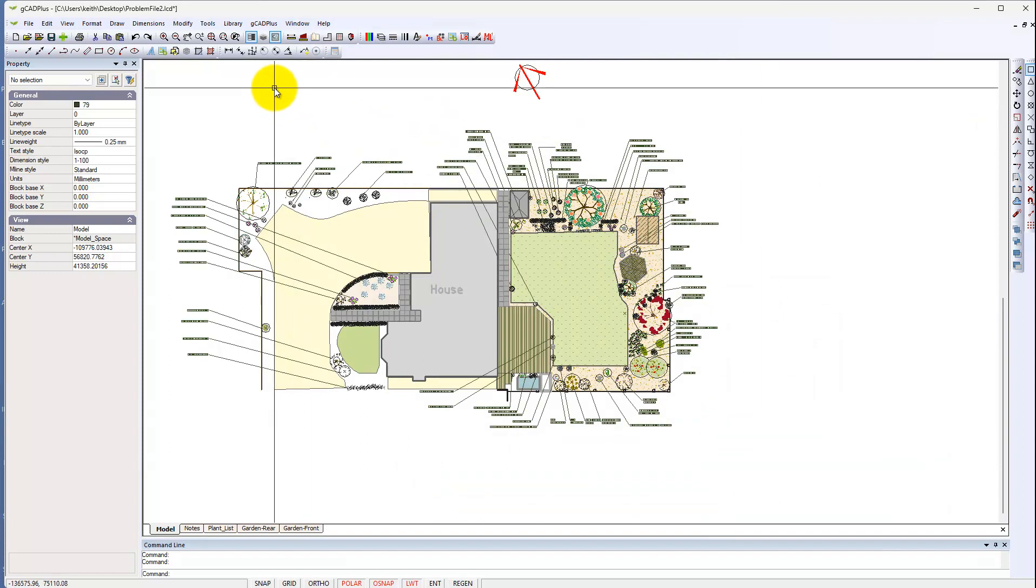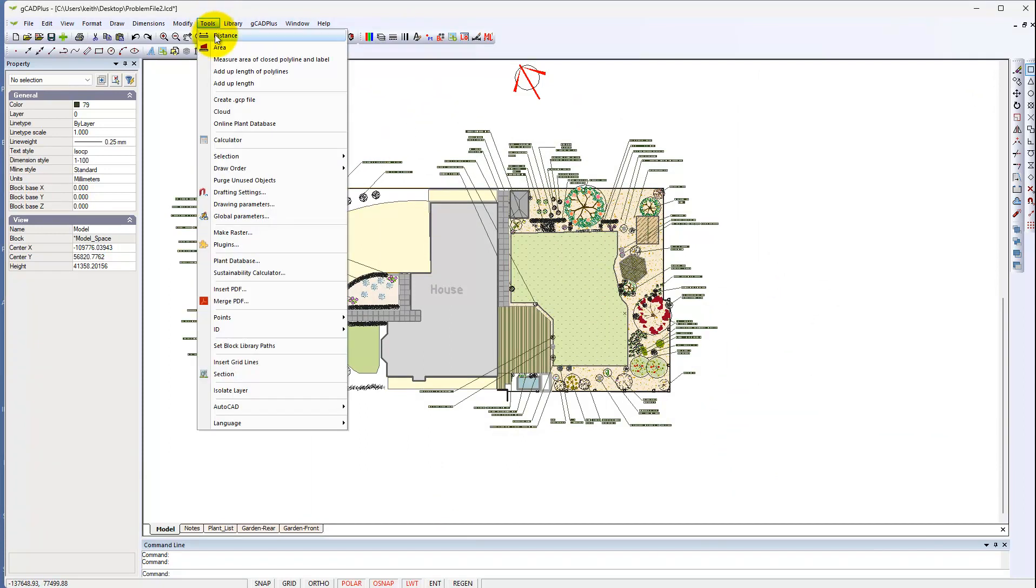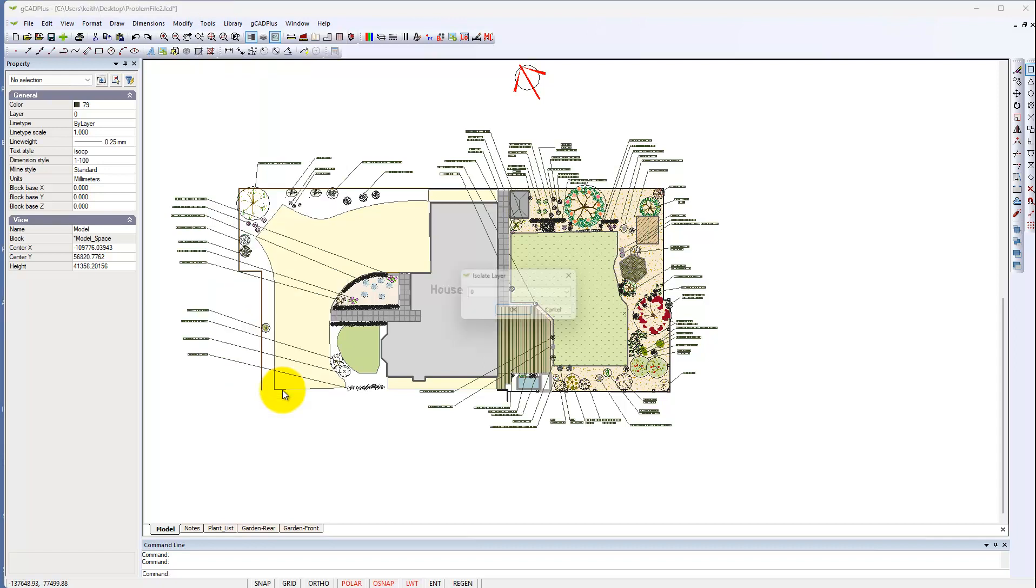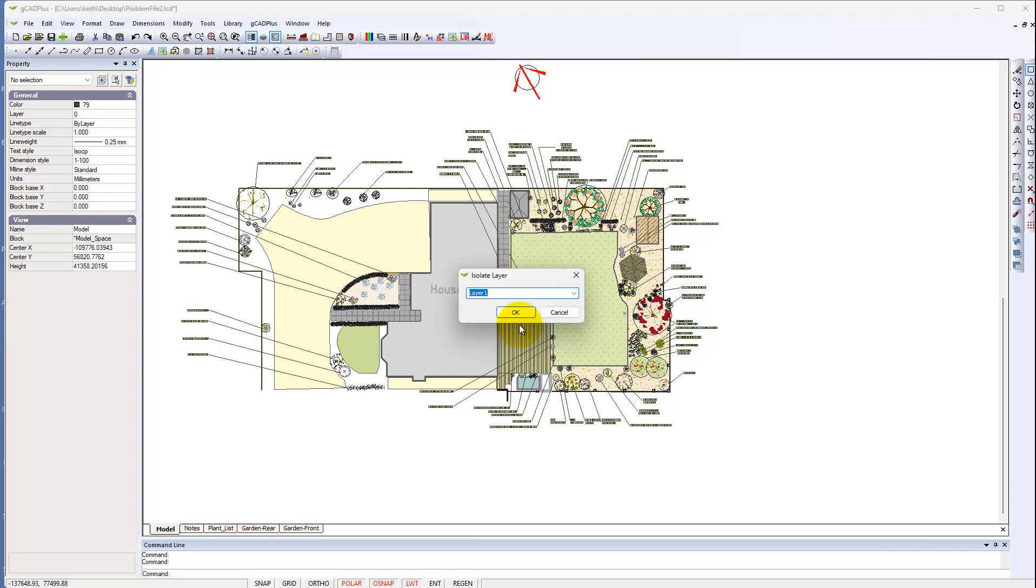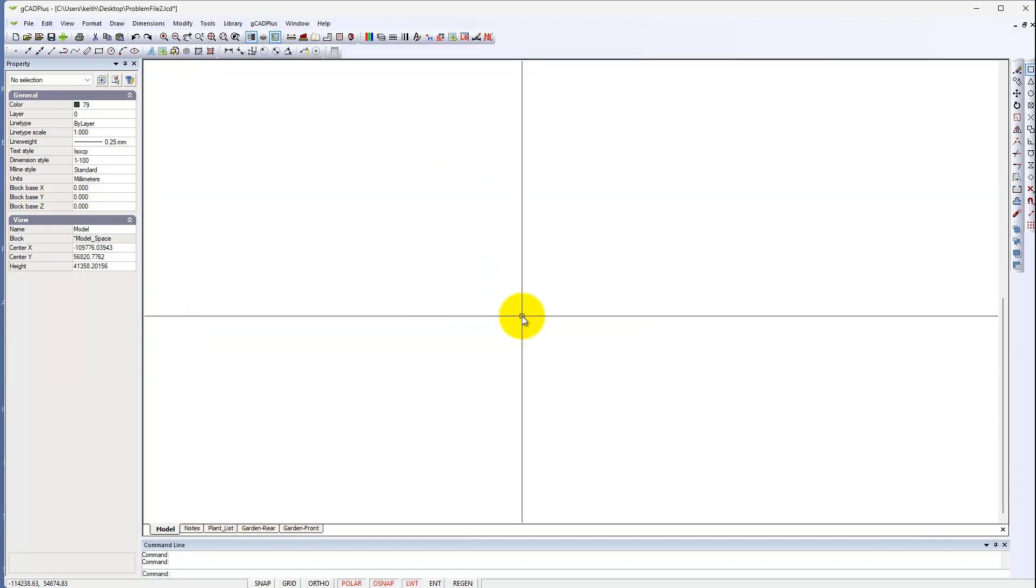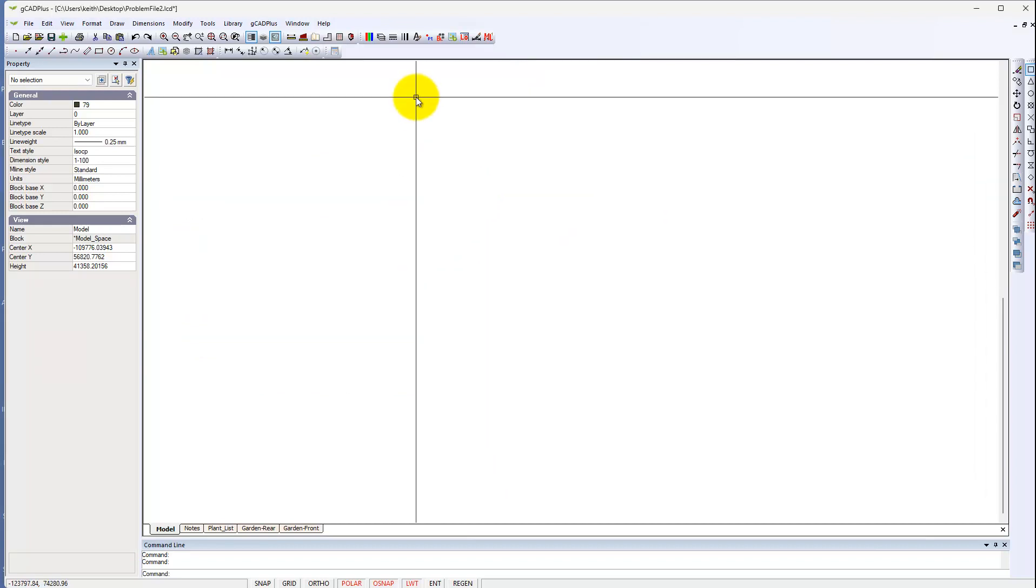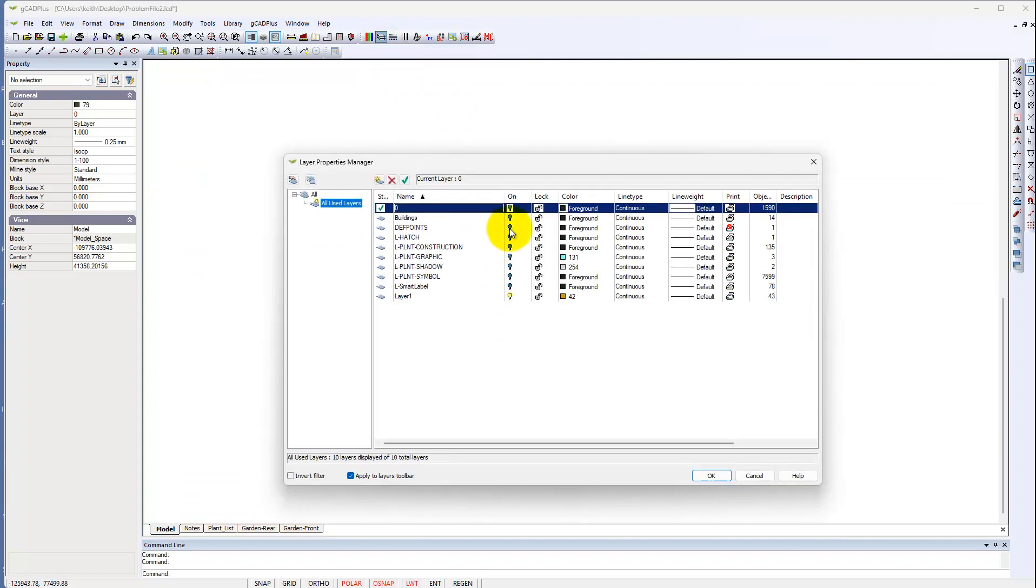We do have a tool in GK Plus to isolate a layer. If we go and pick layer 1, that'll turn all the other layers off. So if we come back here now, notice that these are all off but layer 1 is on with 43 entities on it.